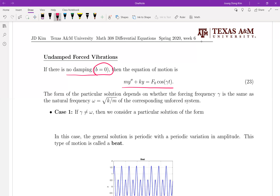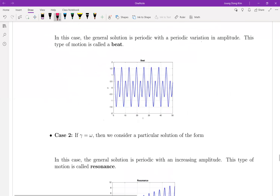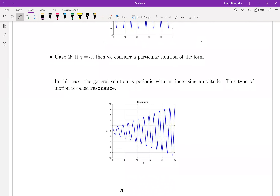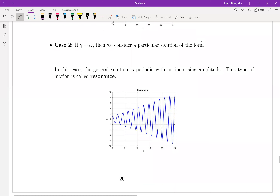First, think about it: the spring is oscillating, and whenever it is stretched out and you apply the force in the same direction, then definitely your oscillation is getting bigger. And that is actually the case when gamma equals omega — the frequency of the original motion is the same as the external force. Whenever the spring is stretching out and you apply a little more force in the same direction, your oscillation motion is getting bigger and bigger.